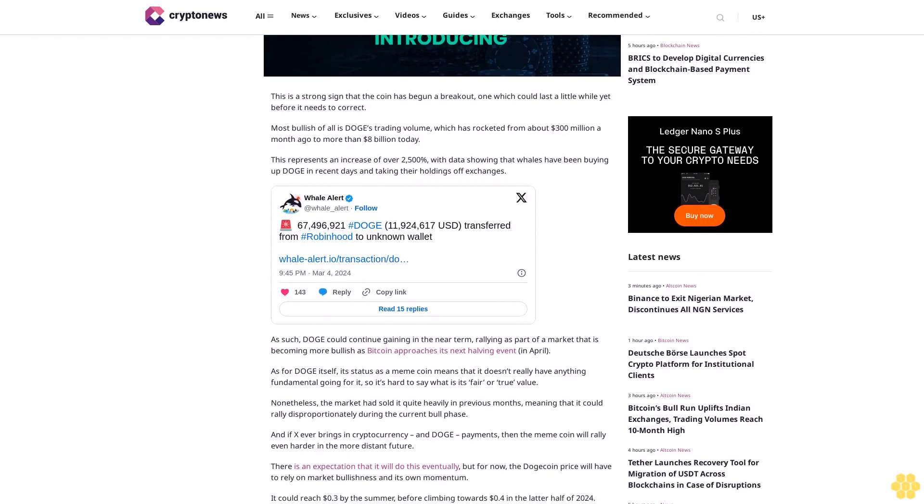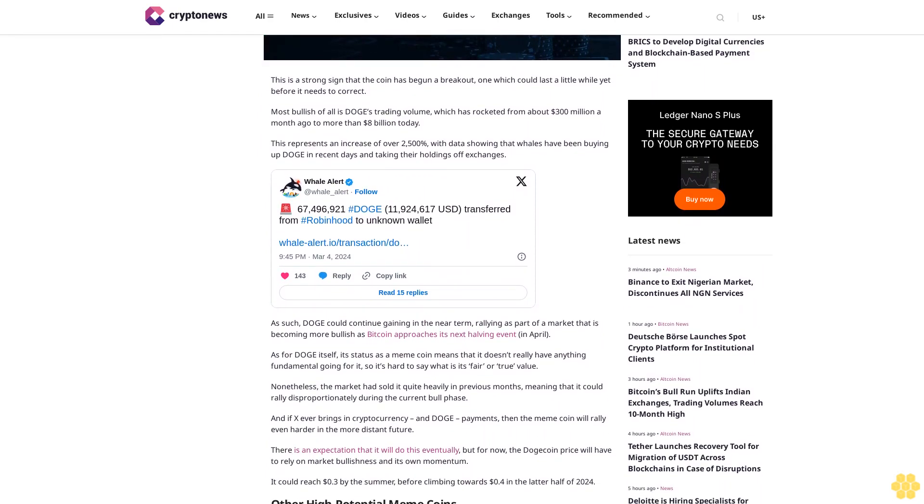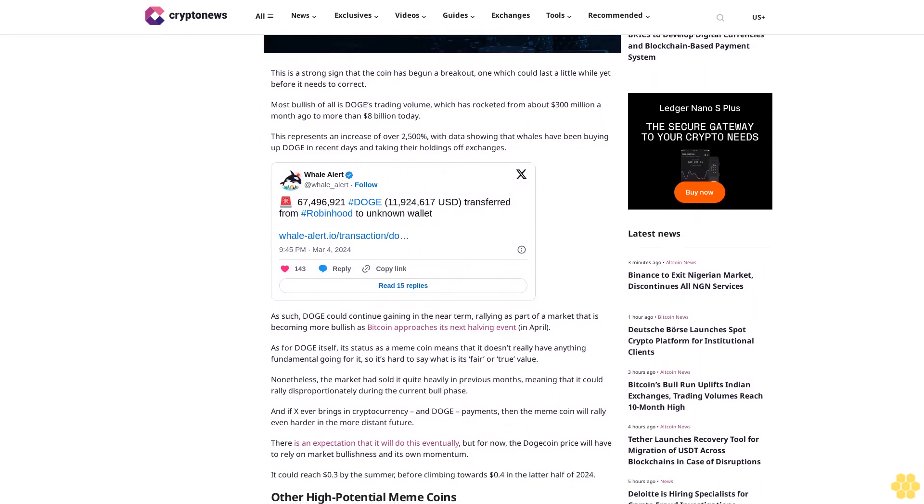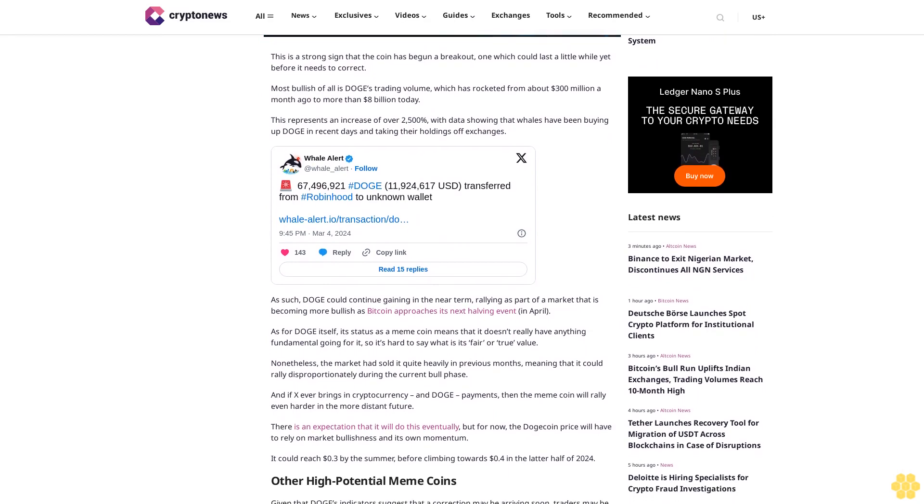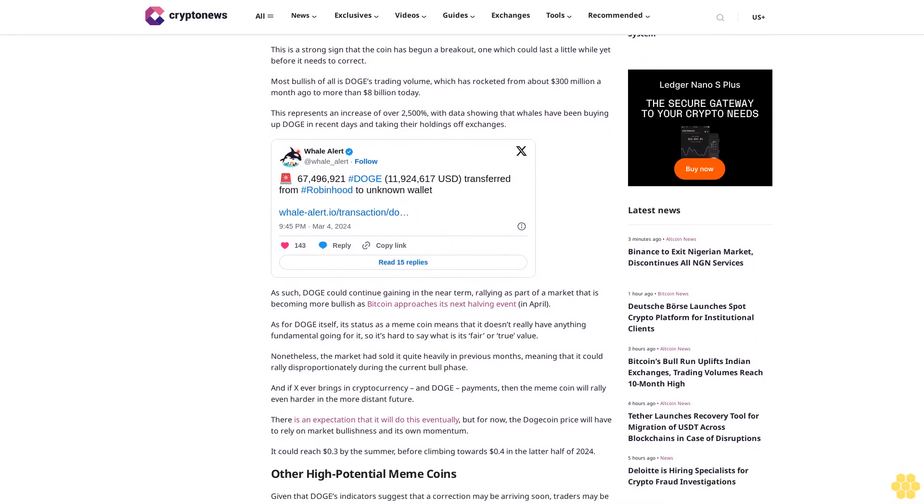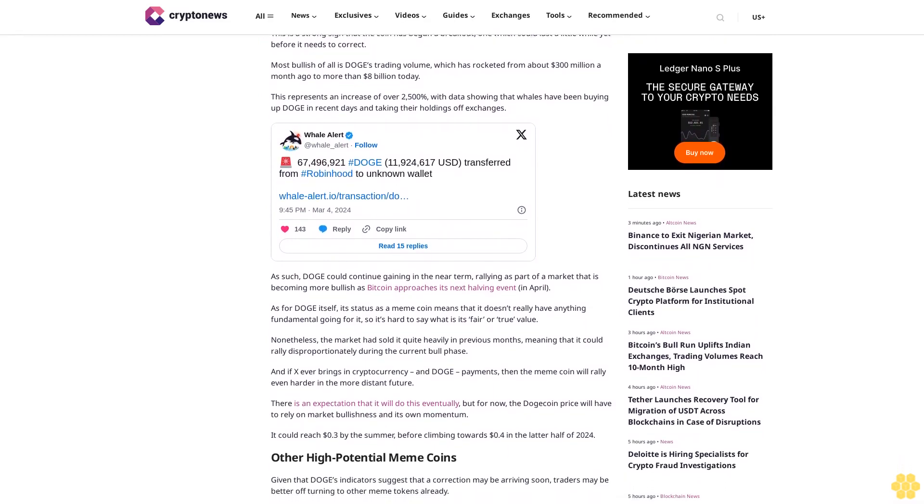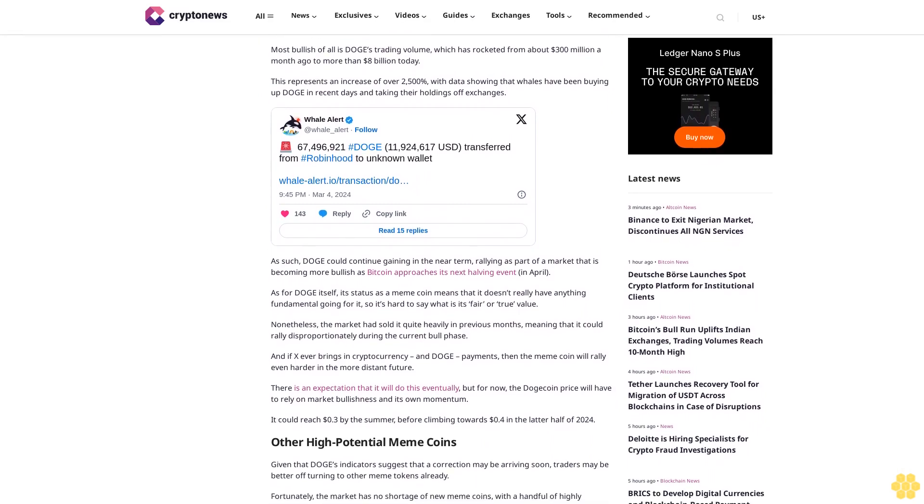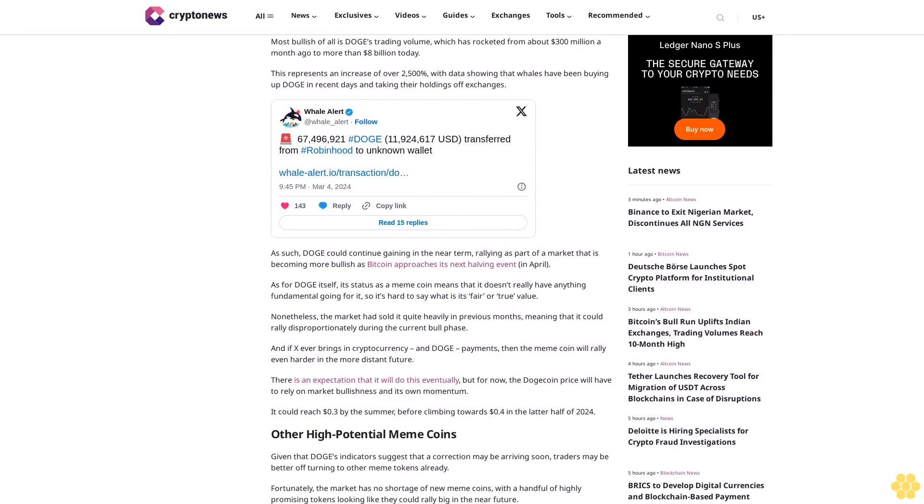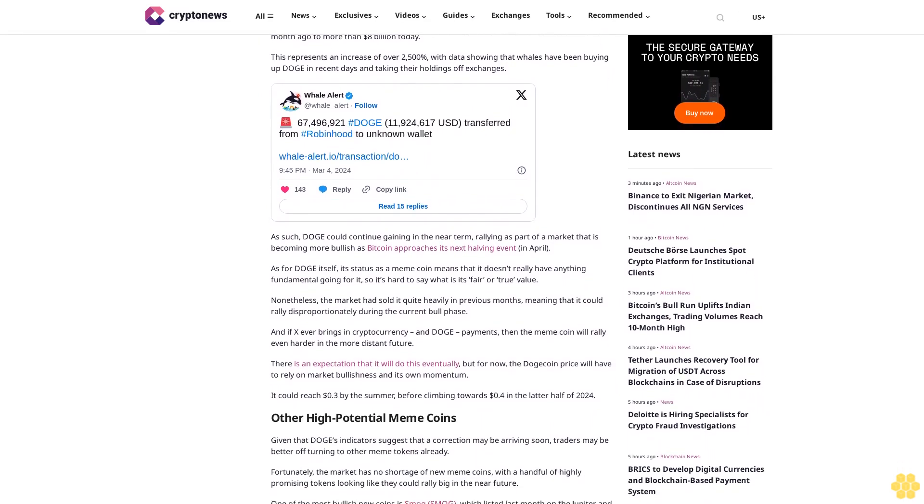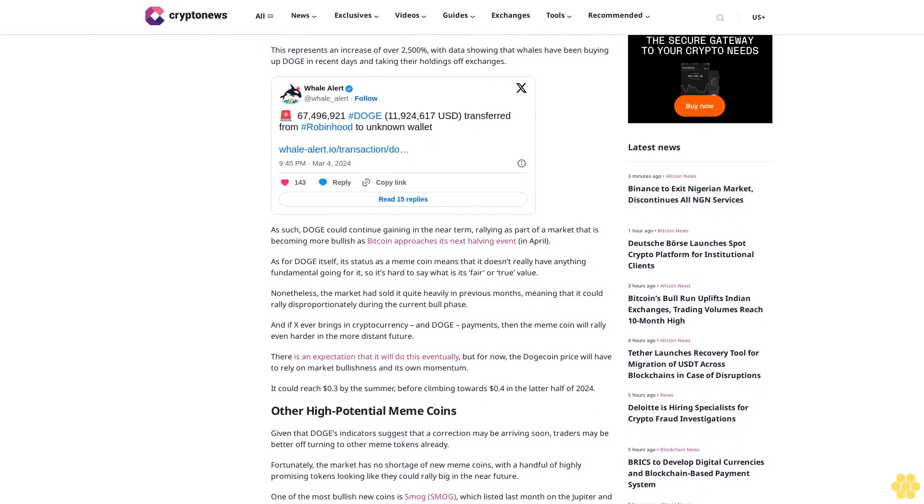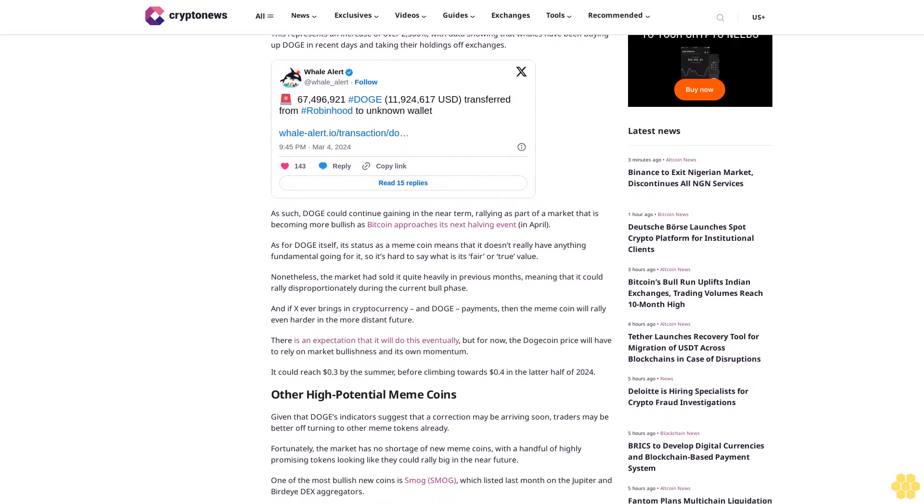Nonetheless, the market had sold it quite heavily in previous months, meaning that it could rally disproportionately during the current bull phase. And if X ever brings in cryptocurrency and DOGE payments, then the meme coin will rally even harder in the more distant future.